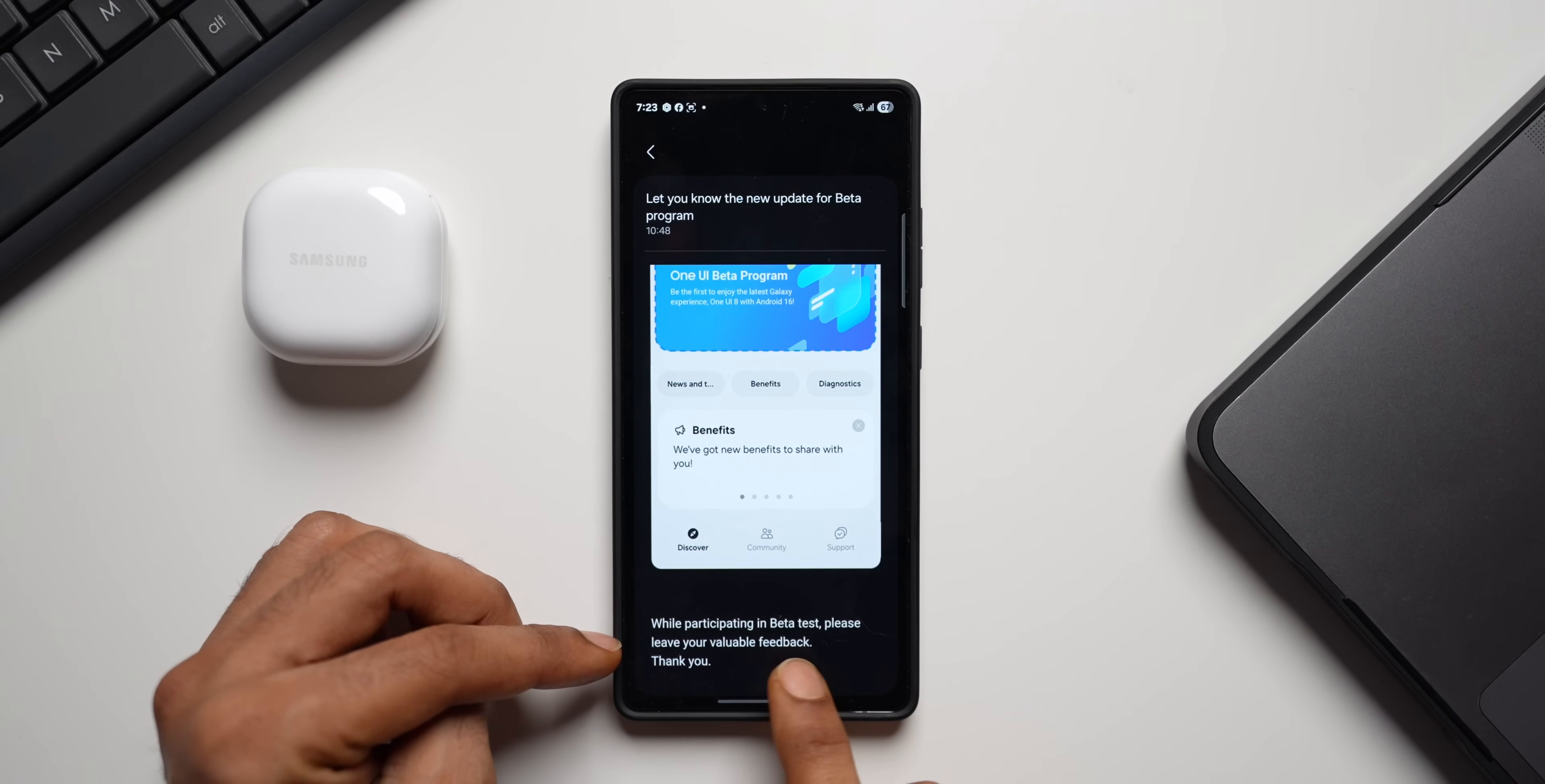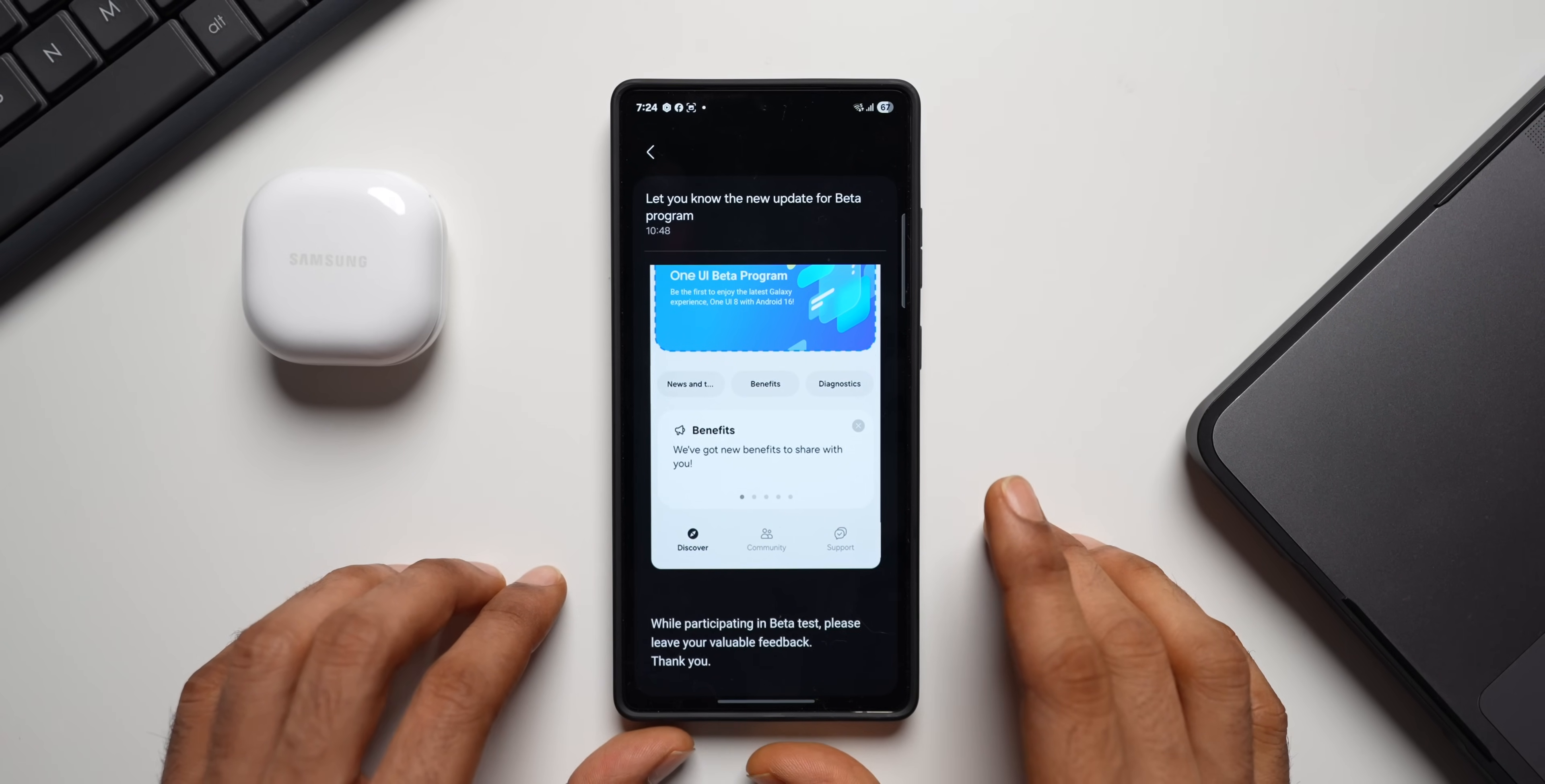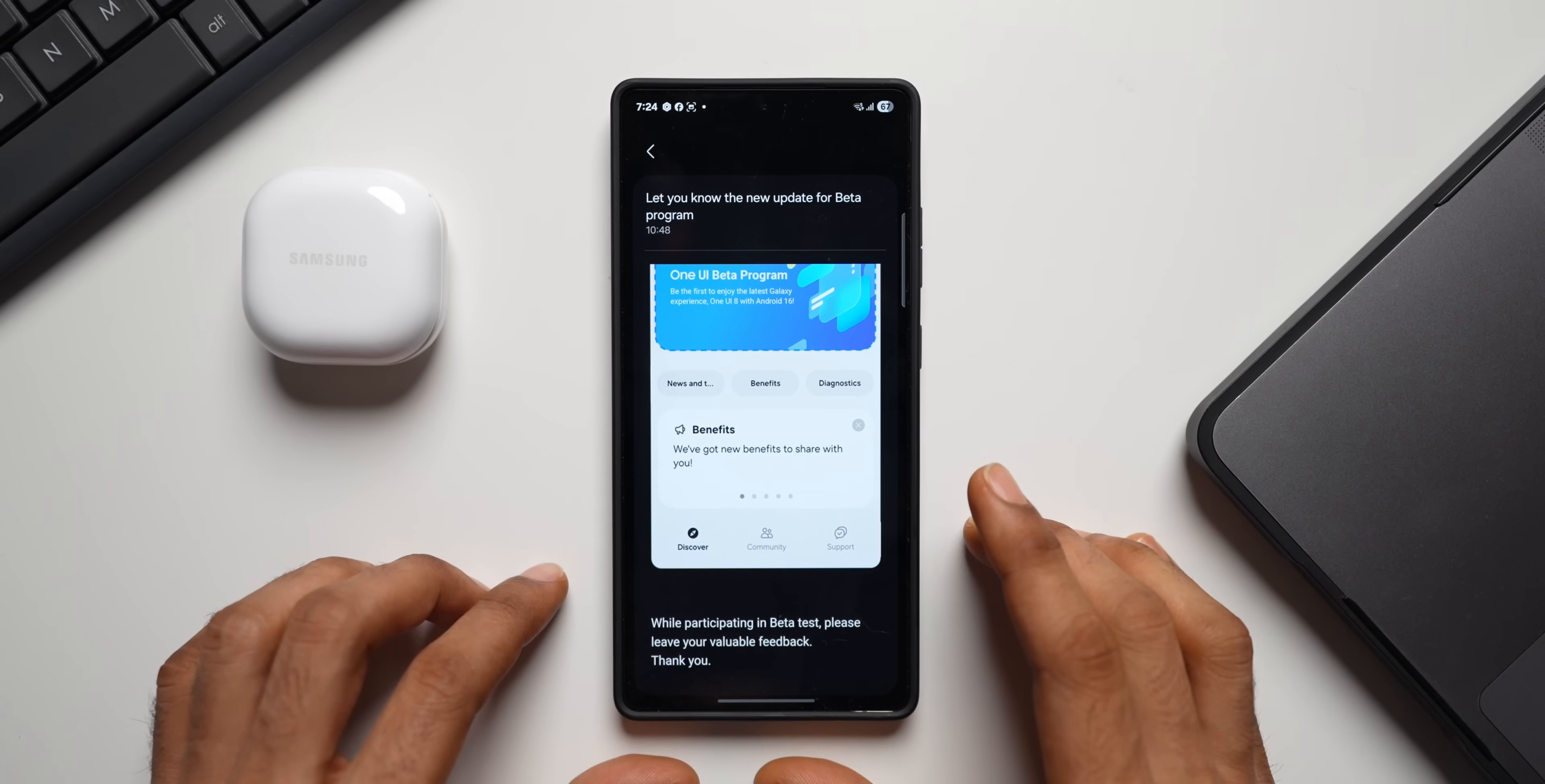While participating in beta test, please leave your valuable feedback. So that is the purpose here. You need to leave your feedback when you're using the beta, when you're testing the beta. That will help the One UI development team to correct or rectify the issues and add more features. So this whole beta thing is going to change.